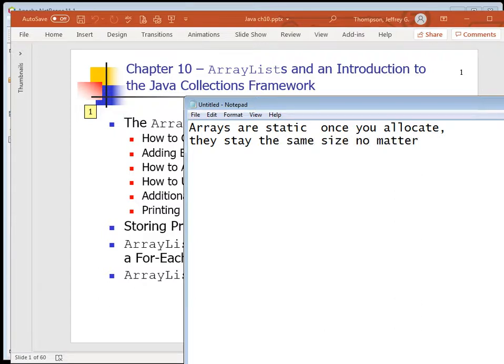Arrays are static, meaning that once you allocate them, they stay the same size no matter what. If you allocate something 10 elements long and want to put an 11th element - too bad. You have to create a brand new array, copy all the old elements into it, and then start adding new elements. Similarly, if you want to delete something from the middle of the array, you'd have to allocate a new array one element smaller and copy all elements excluding the one you want deleted. You don't want to do that - you want to use an ArrayList.